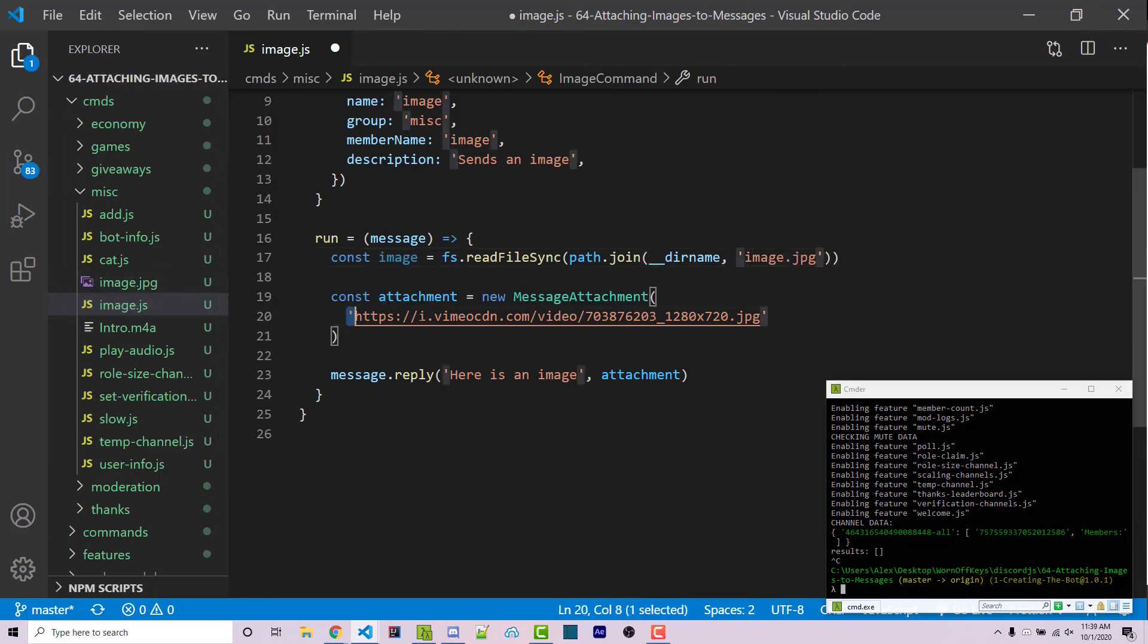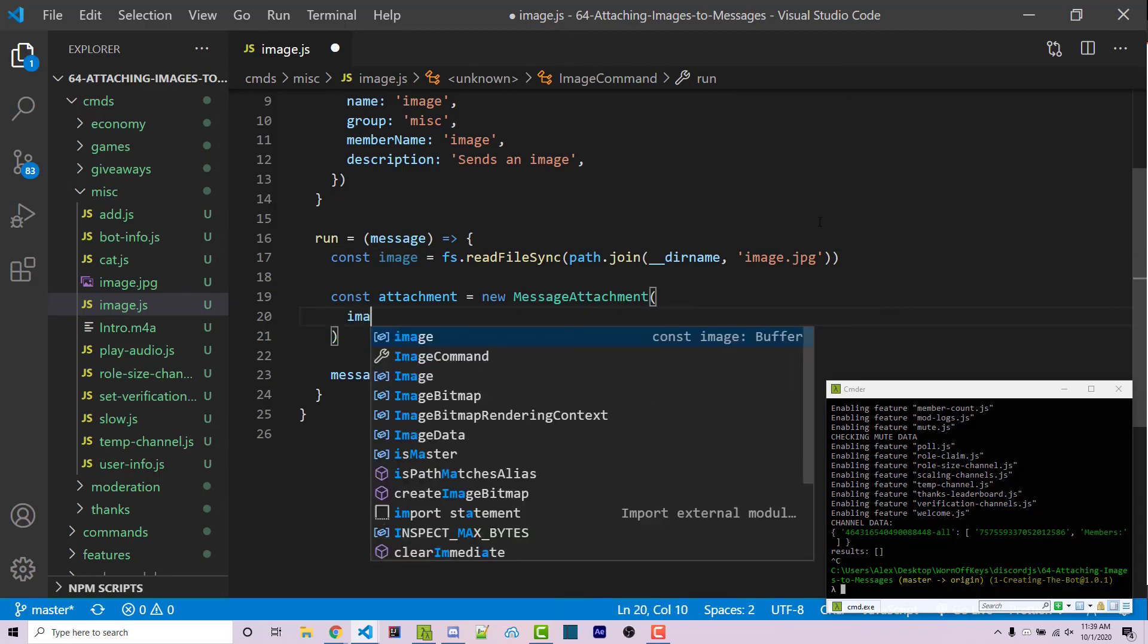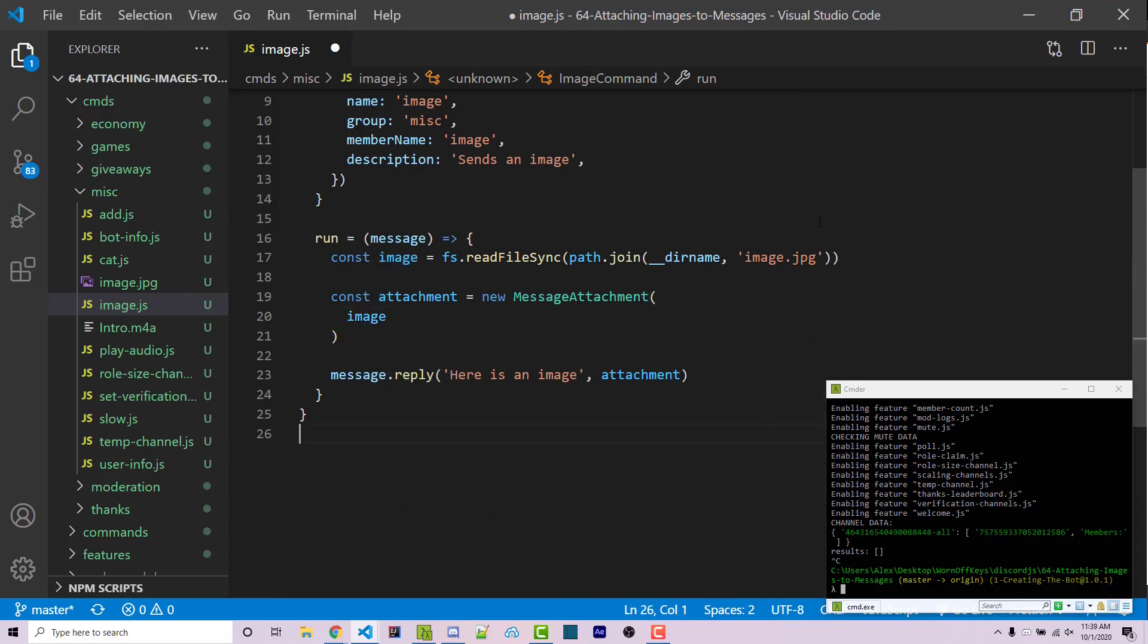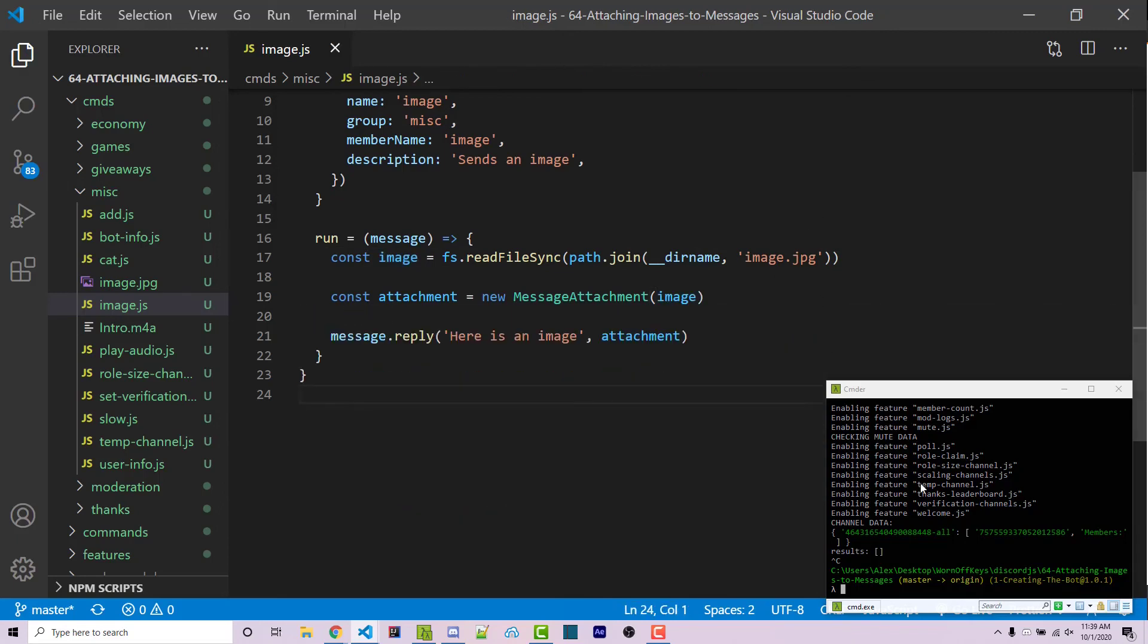And now instead of attaching this string here for this URL, we can attach the image object. We can save this and we can run the bot.